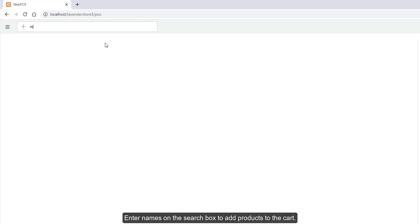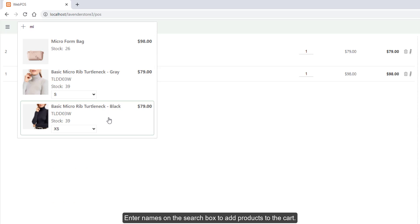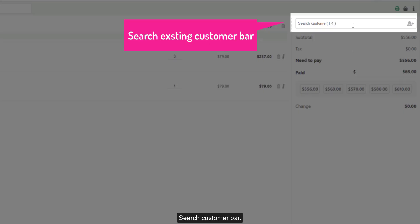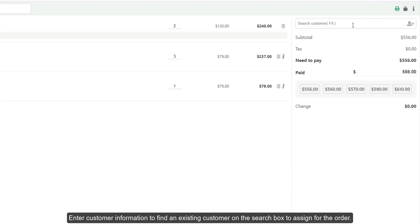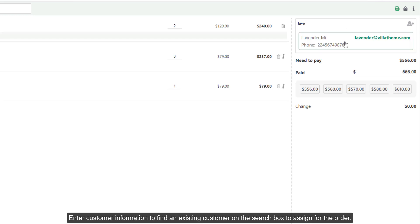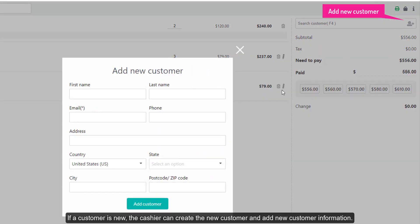Search product bar: enter names in the search box to add products to the cart. Search customer bar: enter customer information to find an existing customer and assign them to the order. If a customer is new, the cashier can create a new customer and add their information.